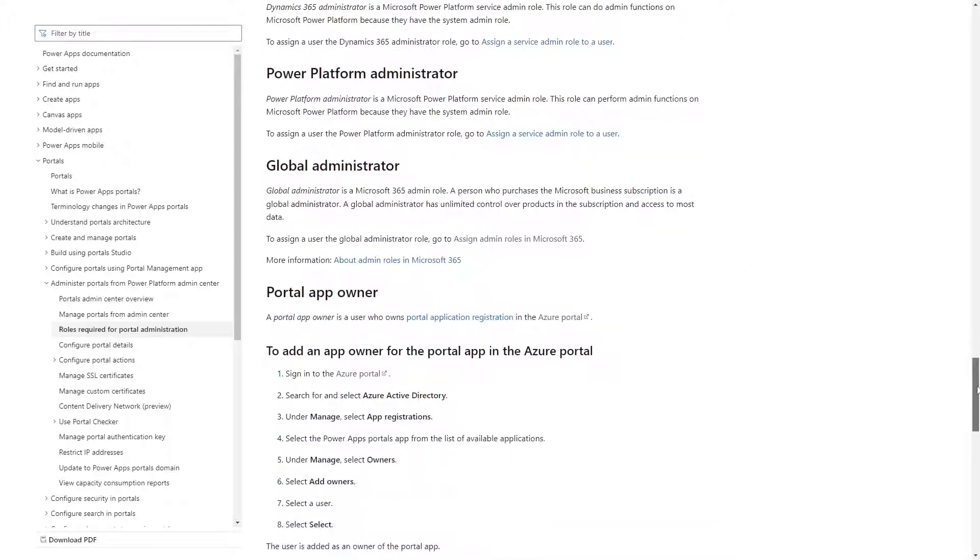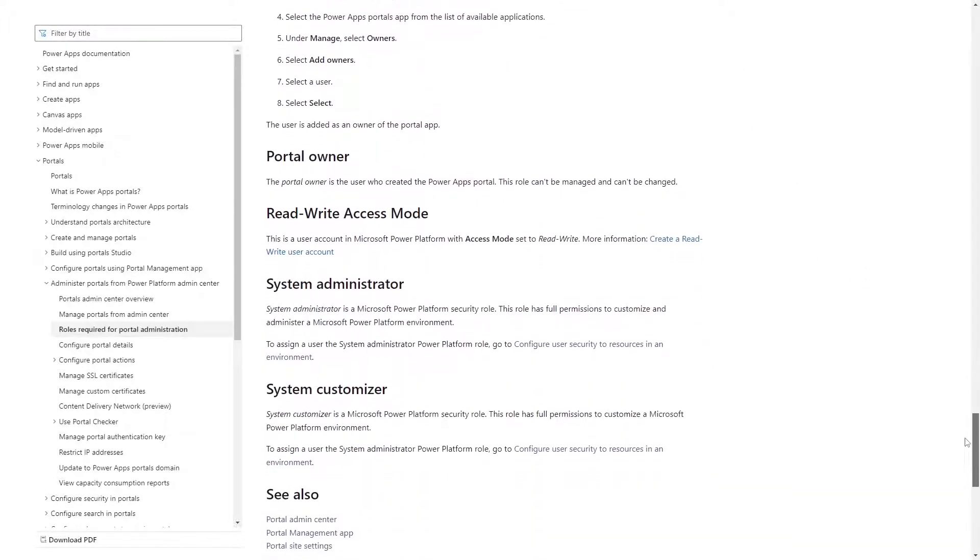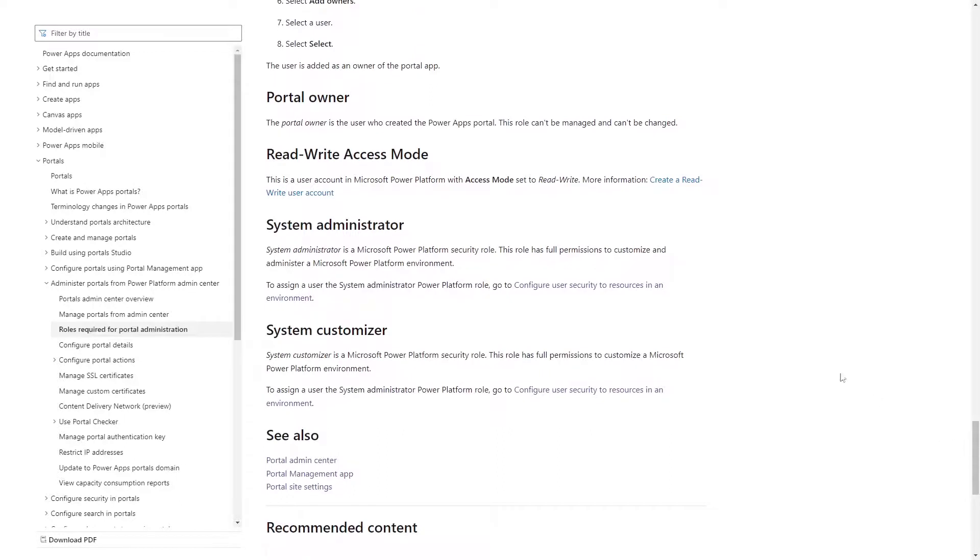On the other hand, the Power Platform permissions are assigned per environment, including System Administrator and System Customizer.